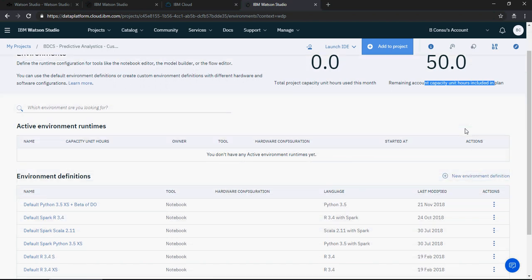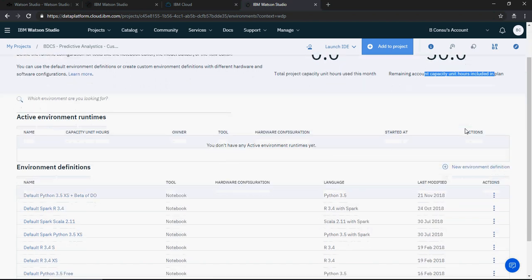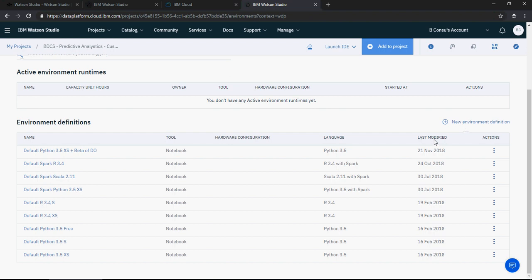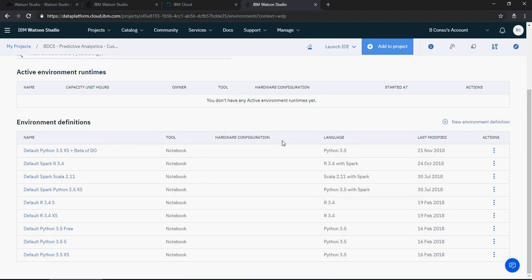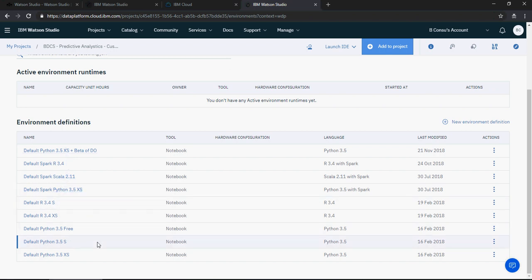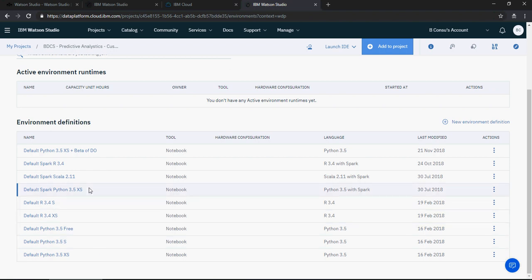For now there is no active environment runtime but there are so many environments available: Python 3.5, 3.5s XS, R, Spark Python, Scala Spark, R and Python. I'm going to talk about everything else in a few minutes.